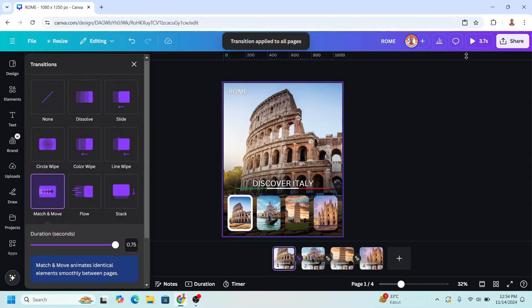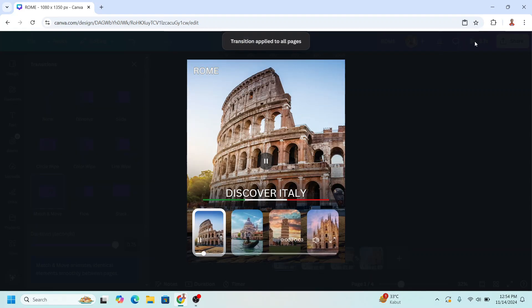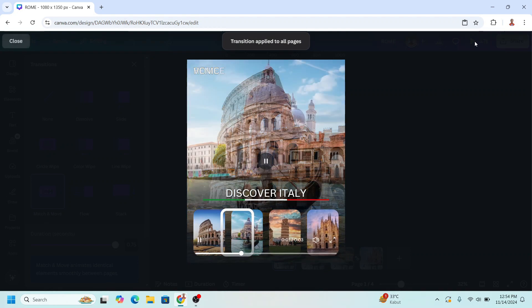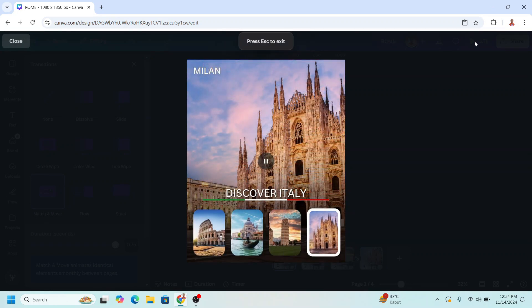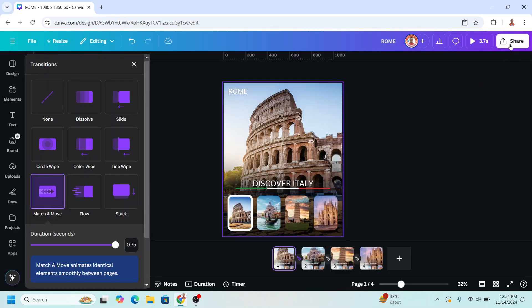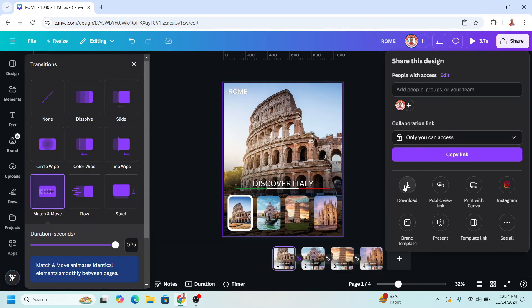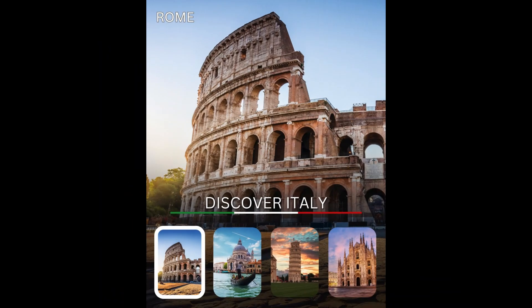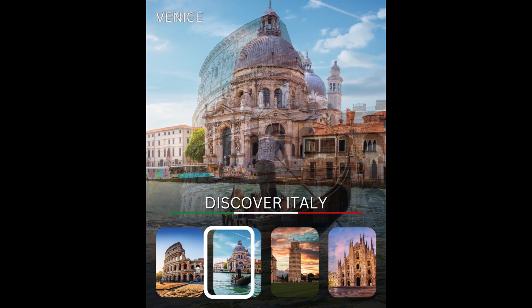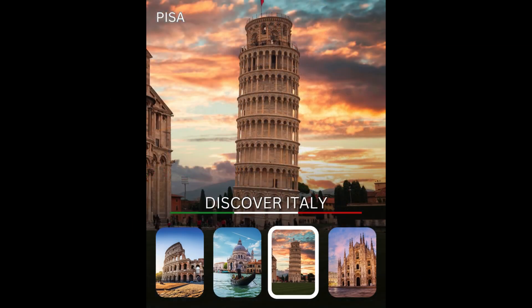Now let's play it. Then download it as MP4 — so now you have it. See you next video and have fun with Canva!